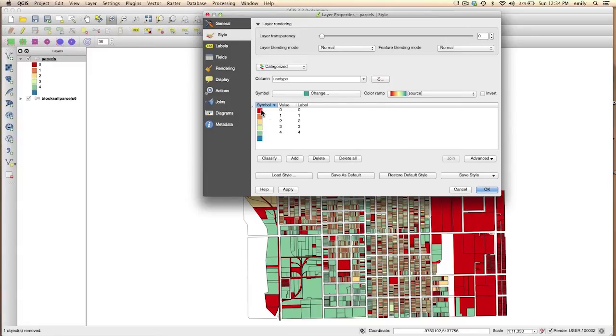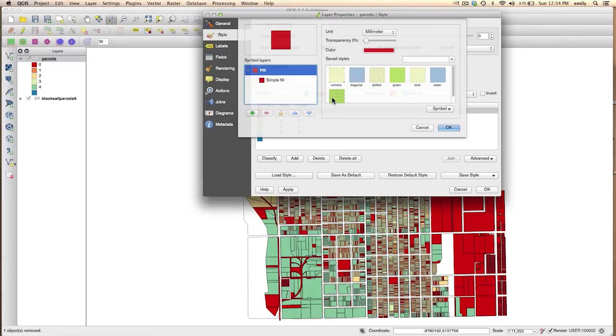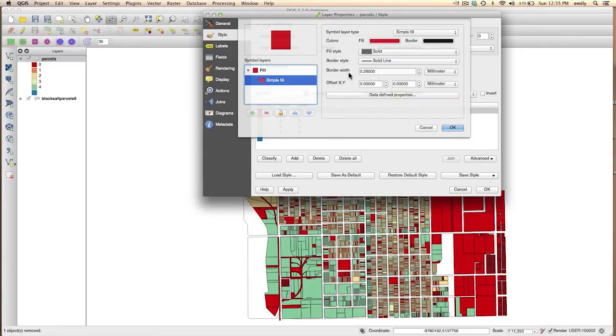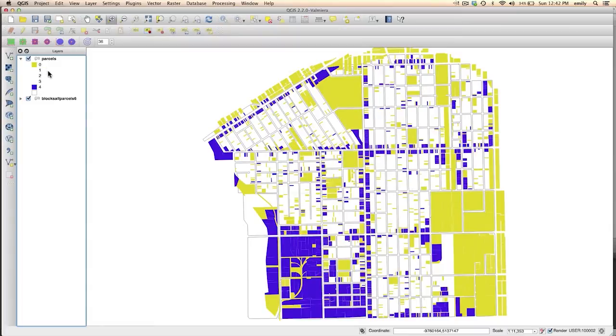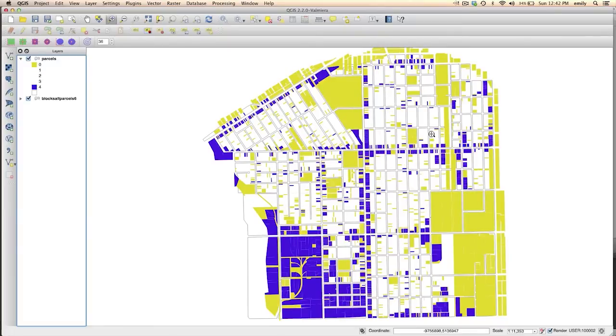So to look at this visually, I'm going to go ahead and change the colors so that we can read this a little better. So I changed the colors so that I just am seeing the commercial and the civic uses or public uses so I can really pick out visually where these clusters are.